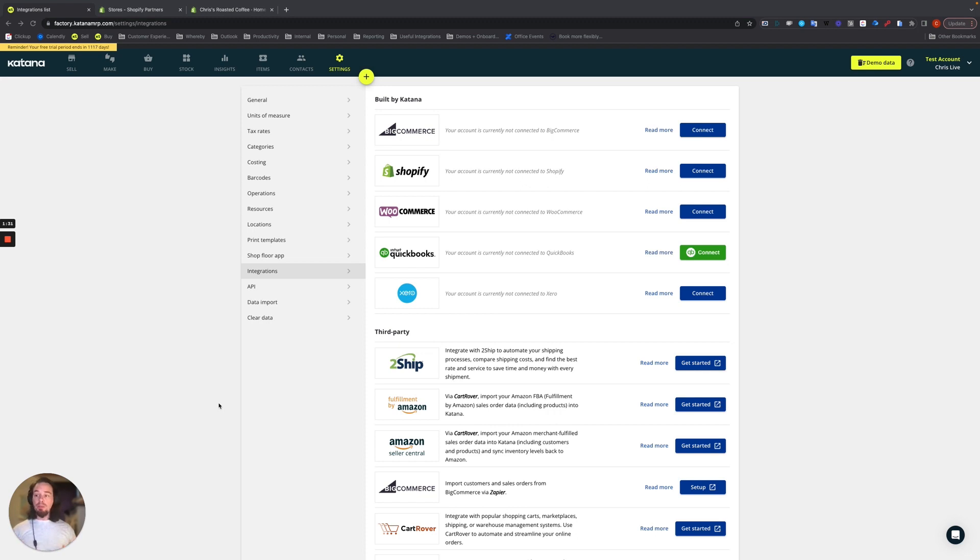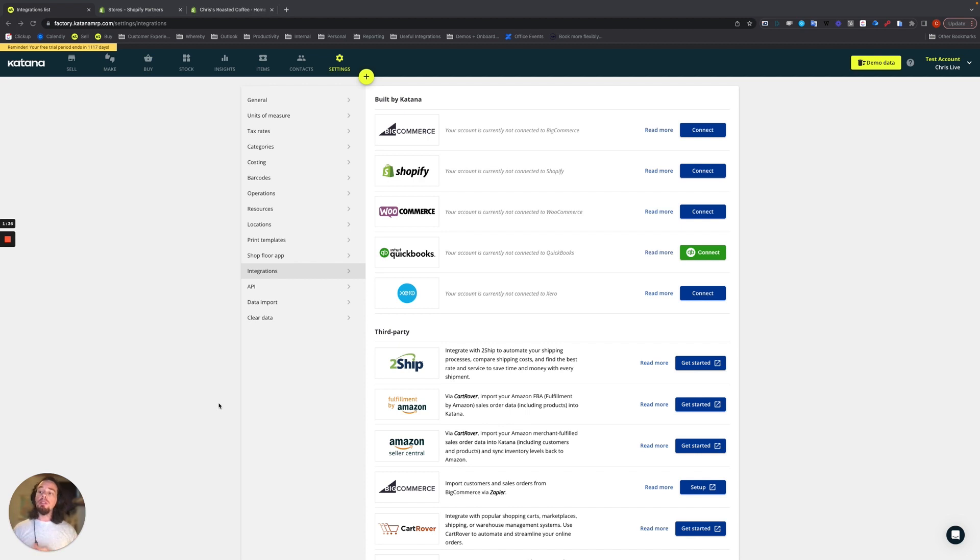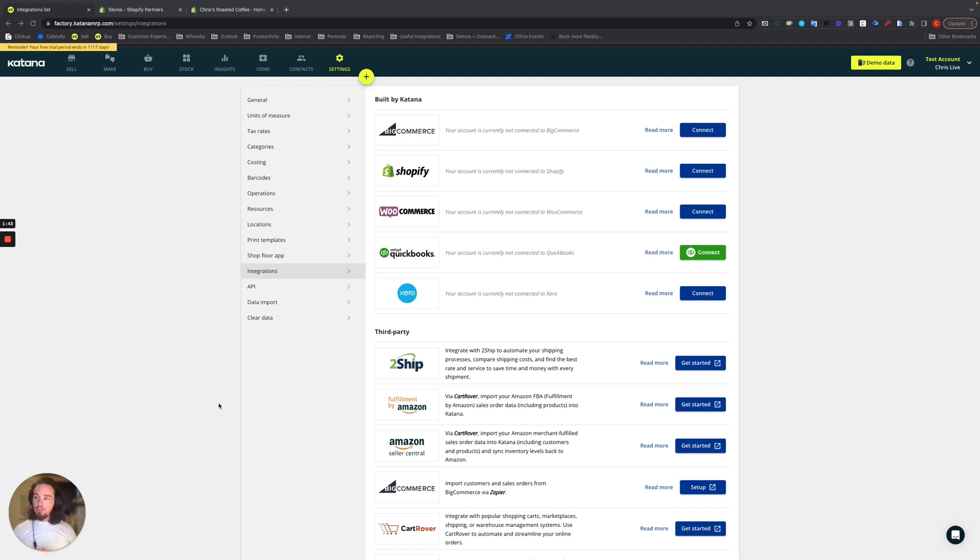So for example, if you have stock tracking for some items, but not for the ones that you're making to order, we support those workflows. Multicurrency is also supported. So if you're on a Katana subscription tier, advanced and above for multicurrency, we work with multicurrency conversions with all of your sales orders.